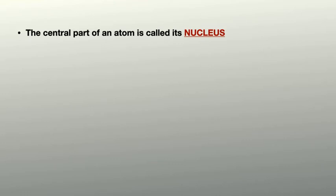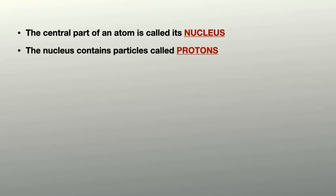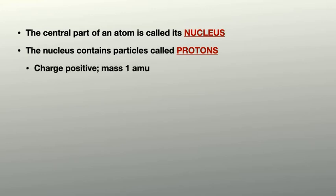In the nucleus you've got particles called protons. Those protons have a positive charge and a mass of one atomic mass unit, one amu. Remember that's by definition. We define the atomic mass unit as the mass of a proton.